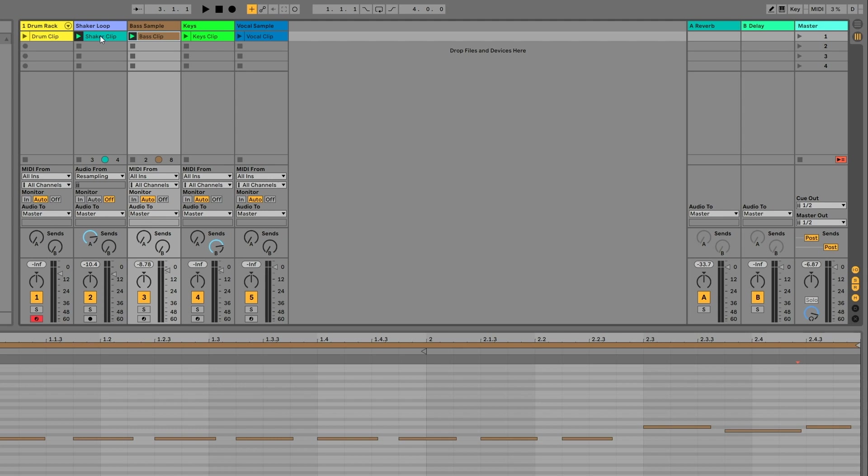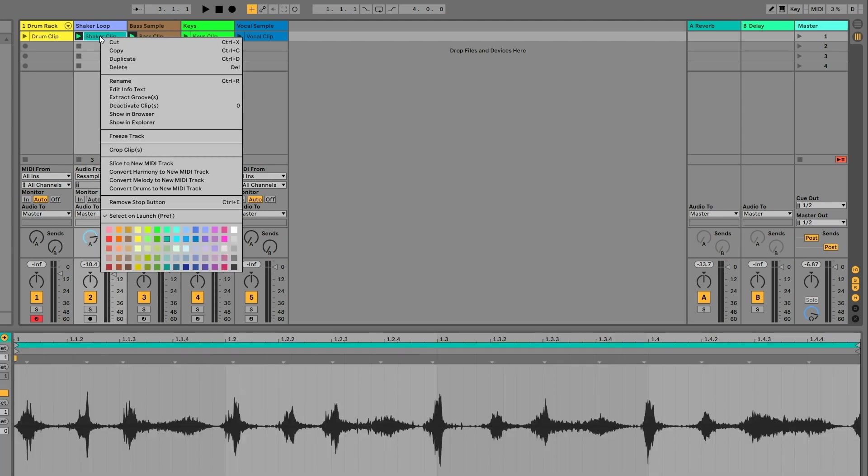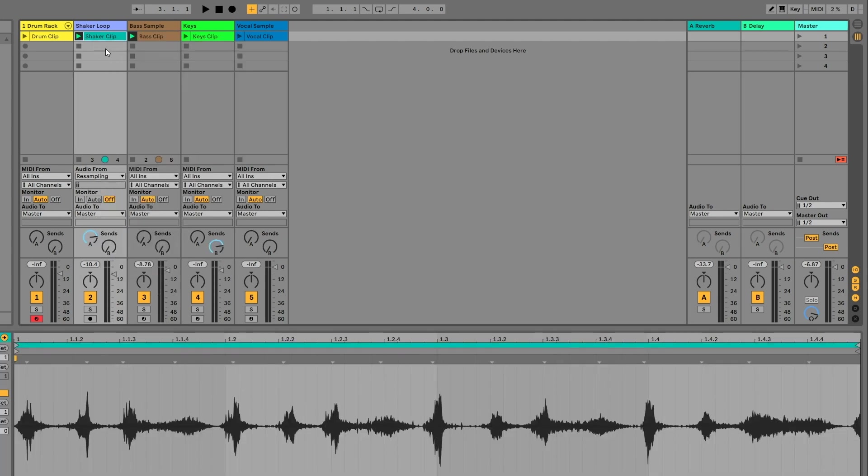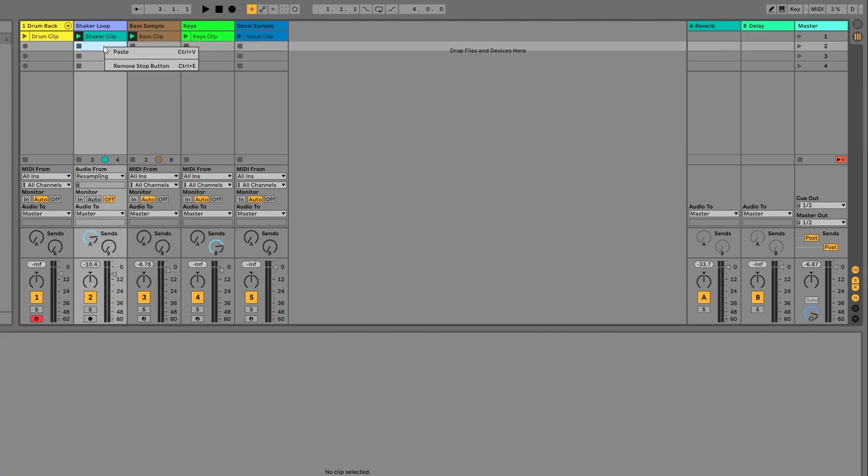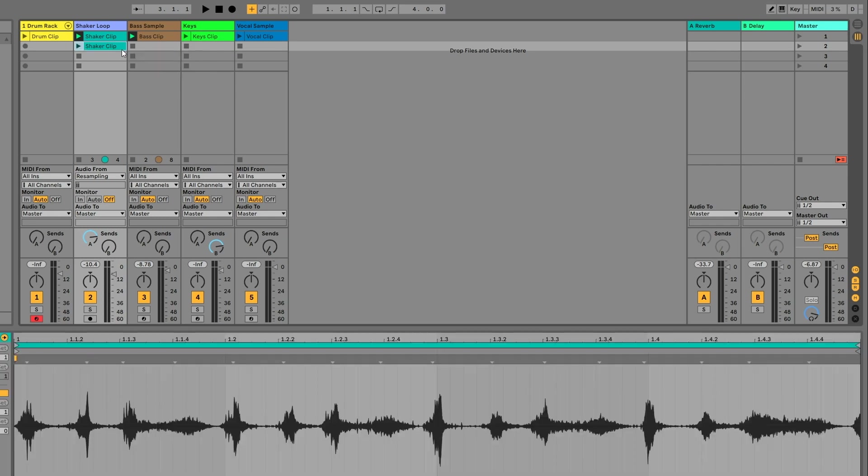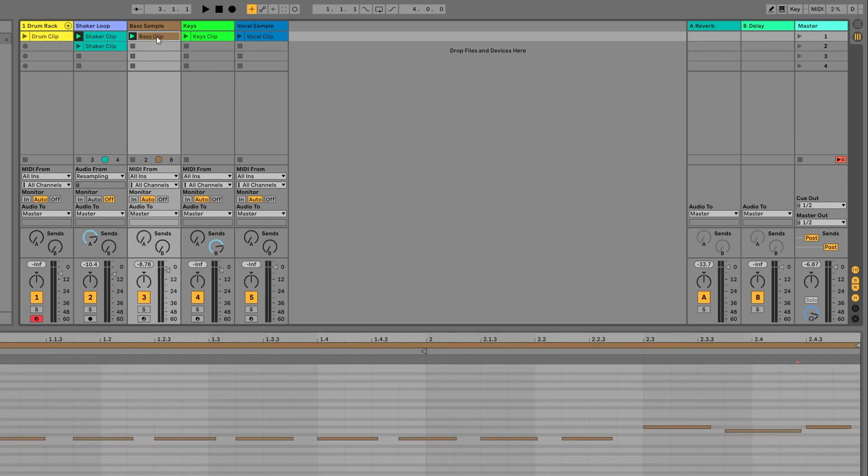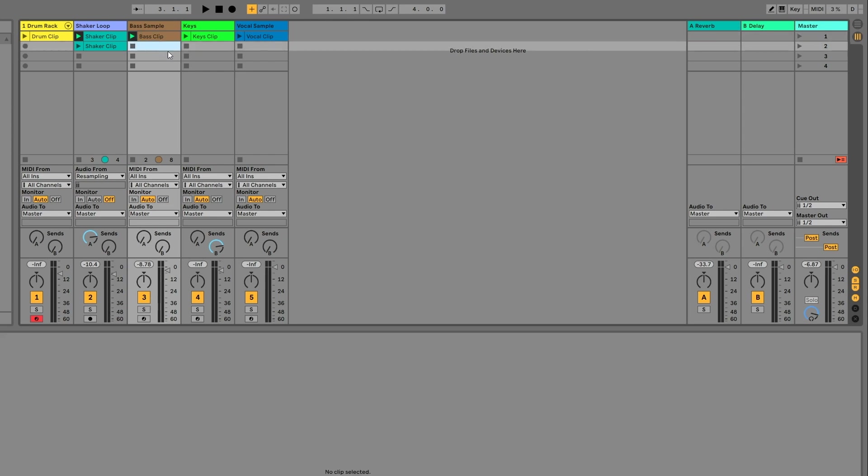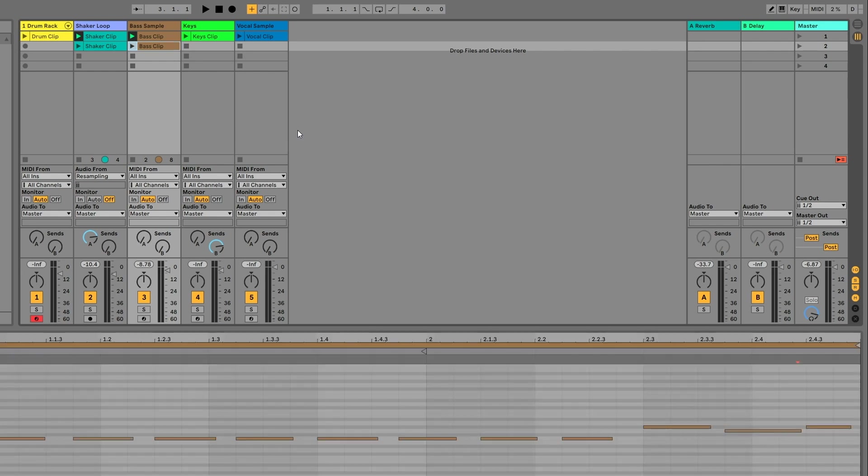We can also copy clips to other scenes by right-clicking on it, selecting copy, right-clicking on an empty cell, clicking paste, or you can use the keyboard shortcuts. Click on the clip, hit Ctrl or Cmd C, click on the empty clip, and then hit Ctrl or Cmd V to paste. Now if we hit play on scene number one, all of our clips will start playing at the same time.